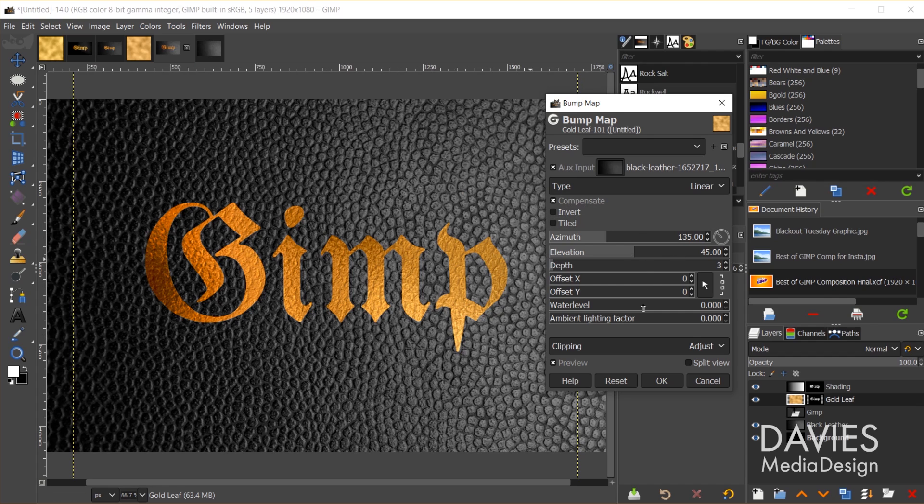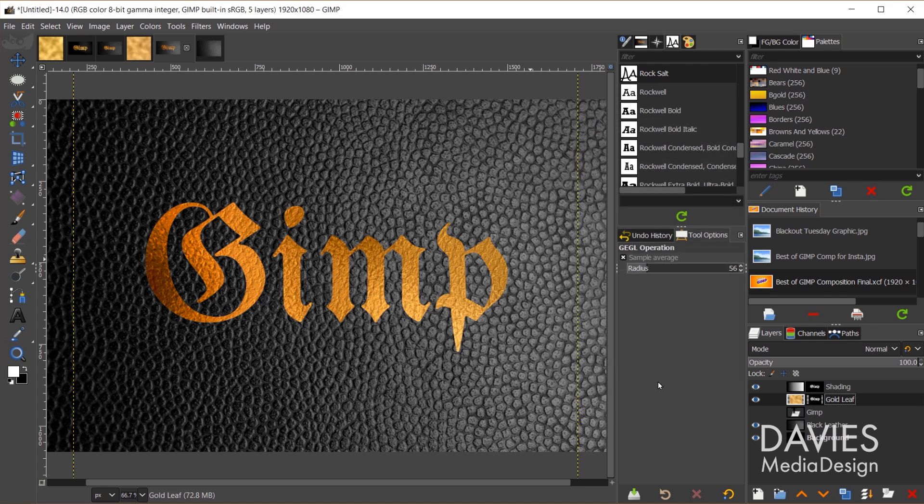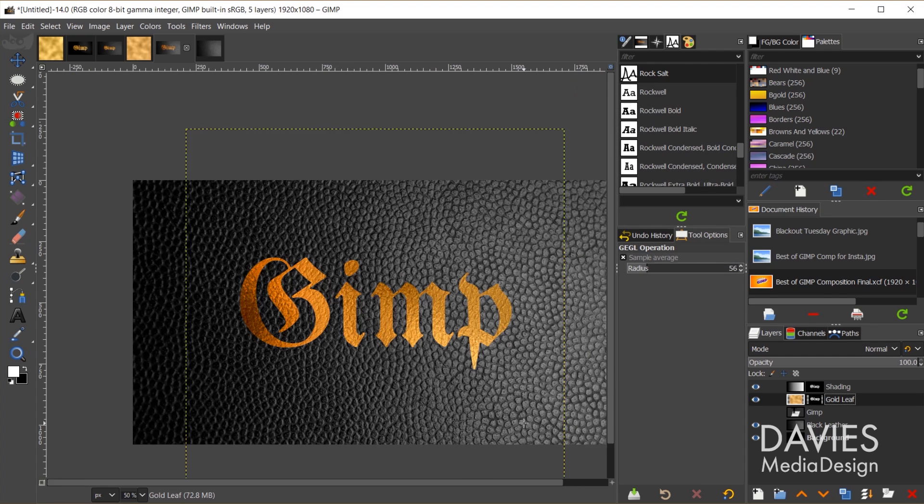You can adjust the settings if you want, but I'm going to keep them all set to the defaults. I'll click OK, and there is our final gold text.